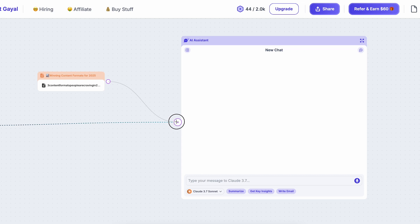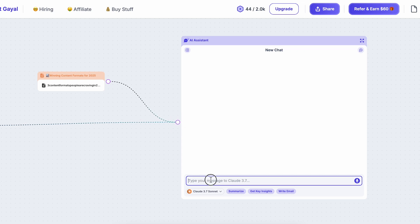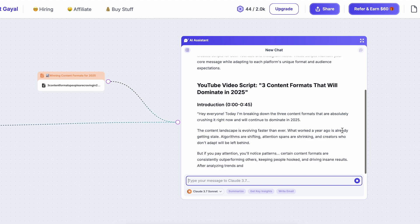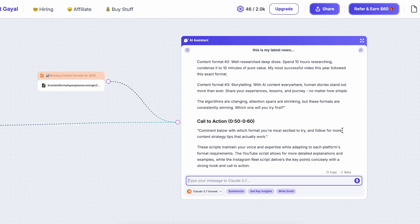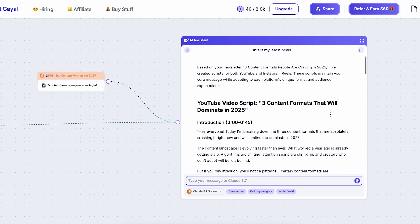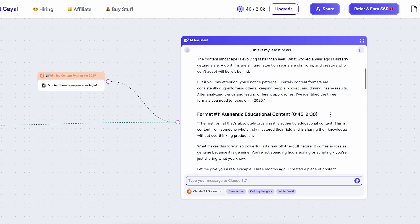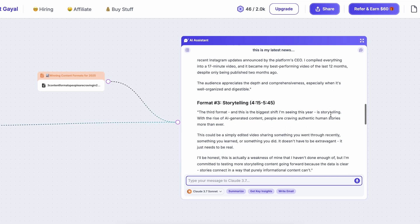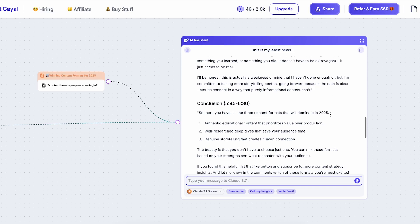What you can do instead is use it to repurpose your own content. If you write a weekly email and want to repurpose it into a YouTube video or an Instagram Reel, you can feed that into the tool and ask it to repurpose it into a video script — because the structure, hook, and ending might be different in a video compared to an email.